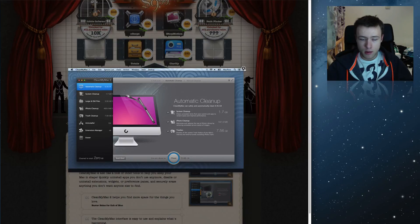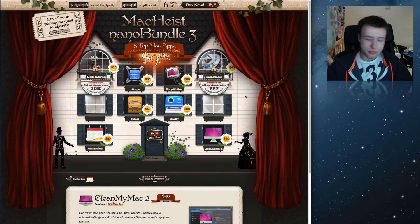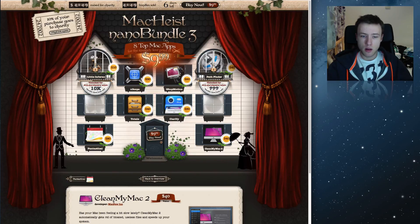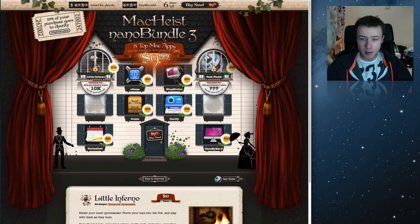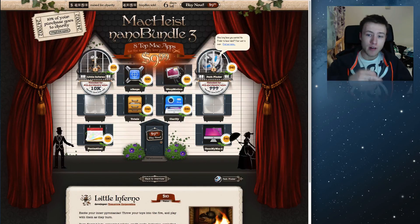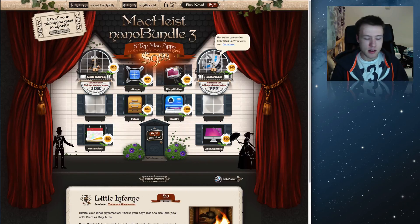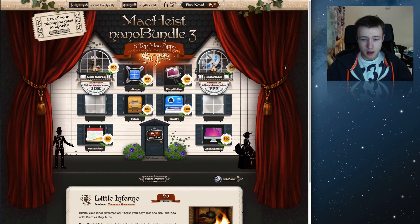So you can use CleanMyMac to free up some space and gigabytes on your hard drive — similar to MacKeeper or CCleaner. After 10,000 copies sold, they unlock new apps: Path Finder and a game called Little Inferno. I haven't played Little Inferno, but apparently it's from the makers of World of Goo, which was quite a fun game. Path Finder is kind of a variation of the Finder app except it's much more advanced with way more in-depth settings and customization options.